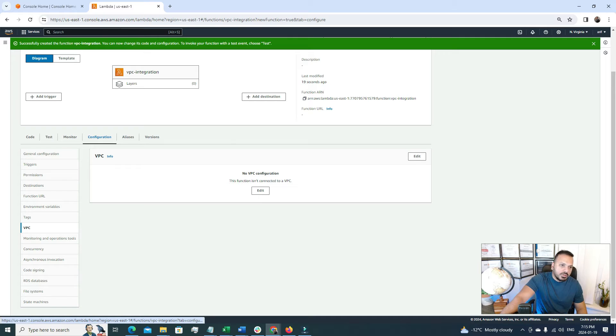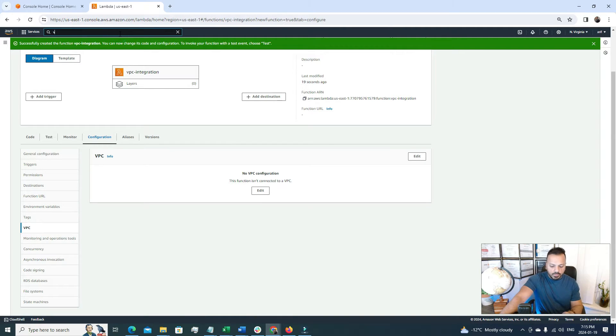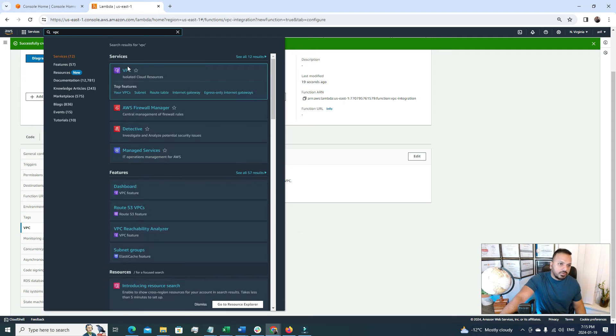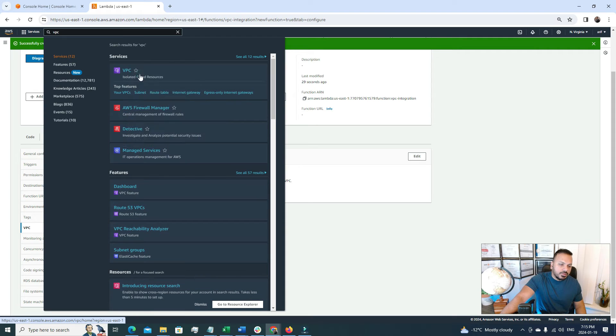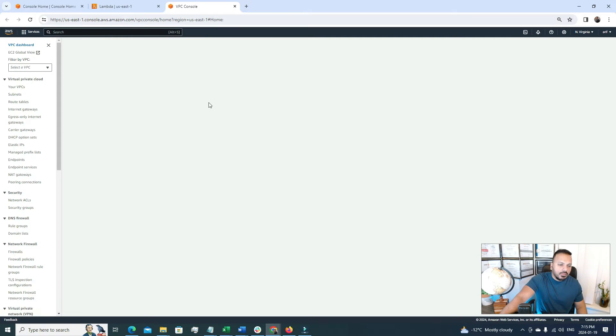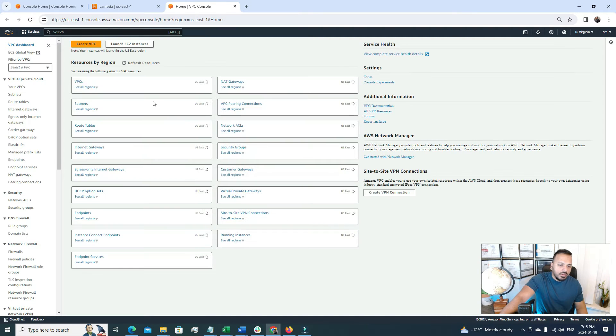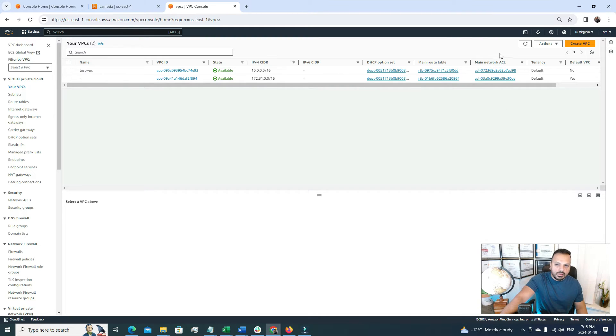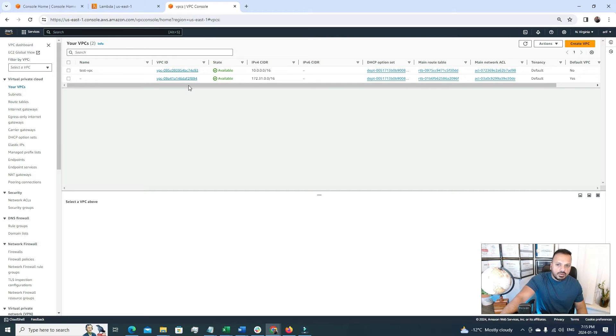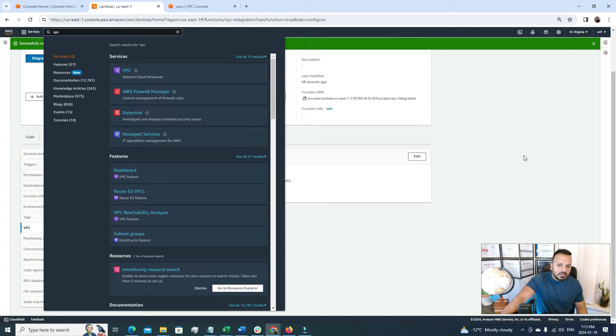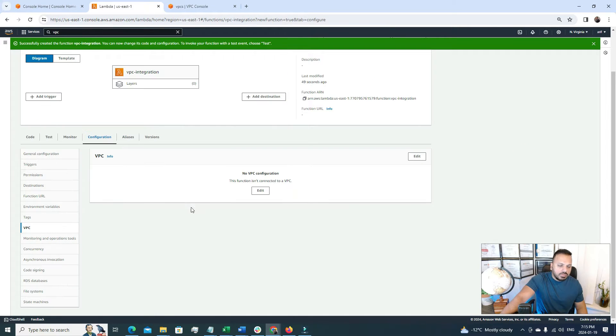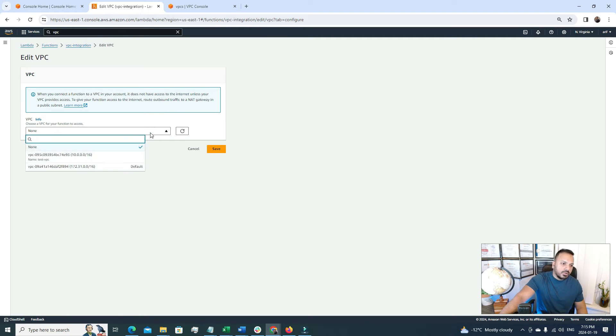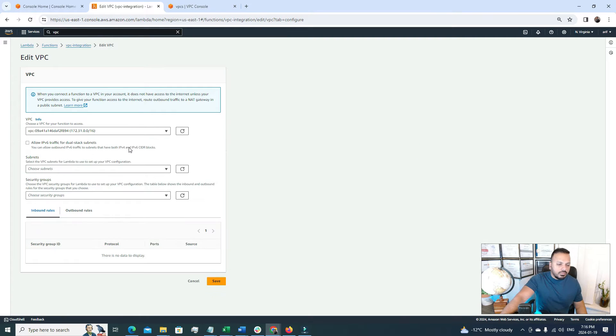So before choosing a VPC I will go to my VPC console from the search bar. And under your VPC I have two VPCs right now under this region North Virginia. One is test VPC and the second one is the default one. Here you can see this is the default one. So now I will go in here and click the edit button and I have to select one of the VPCs.